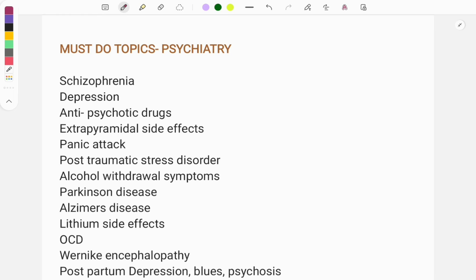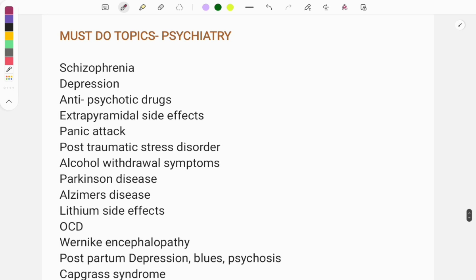In this video we will look at some important topics which you must cover from psychiatry for the FMGE. If you haven't started reading psychiatry or are worried about completing it, don't worry — the topics I'm sharing now are more than enough. There are four to five questions asked from psychiatry, most of them easy and repeat topics.